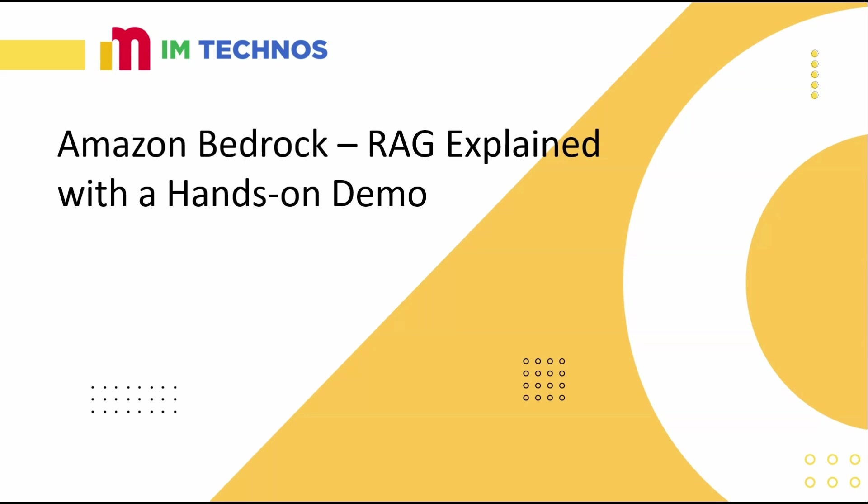Hello everyone, and welcome back to I am Technos. In this video, let's explore RAG and see how to set it up inside Amazon Bedrock using a real project dataset.